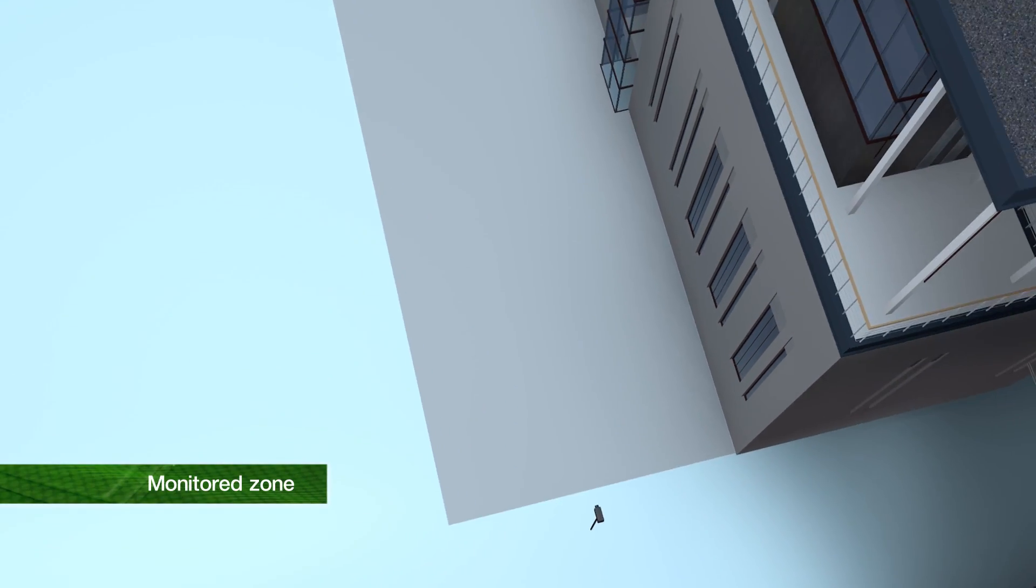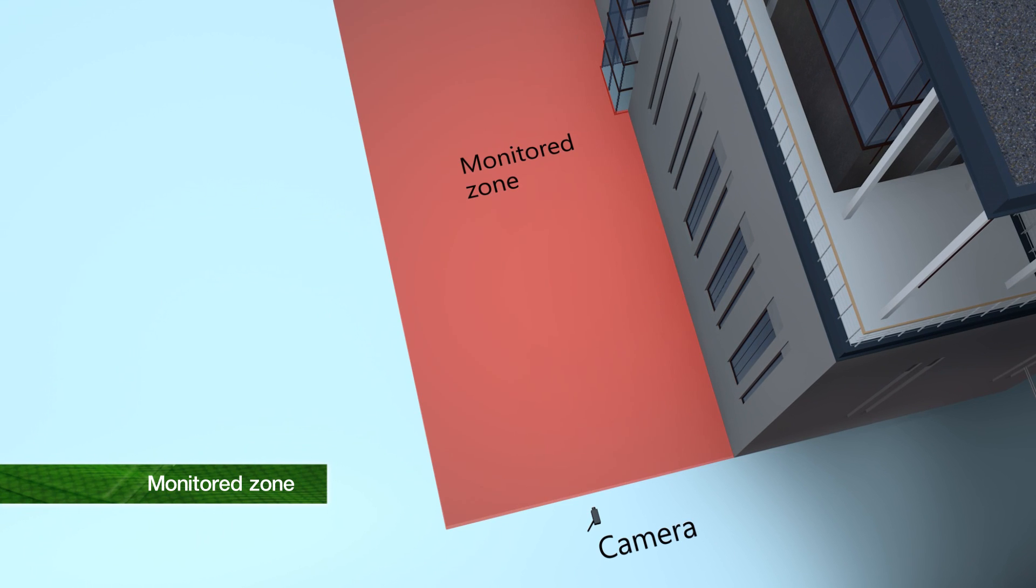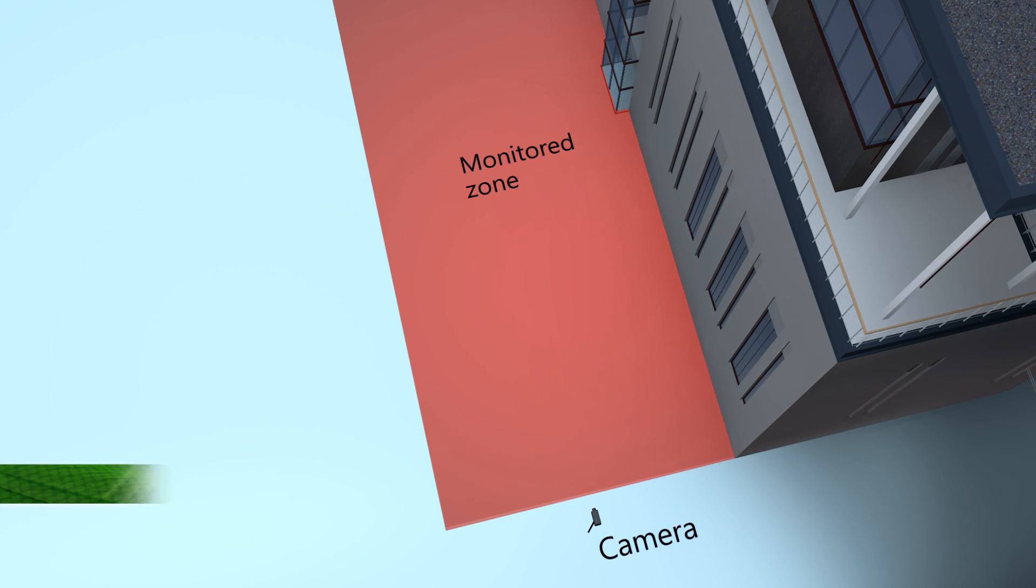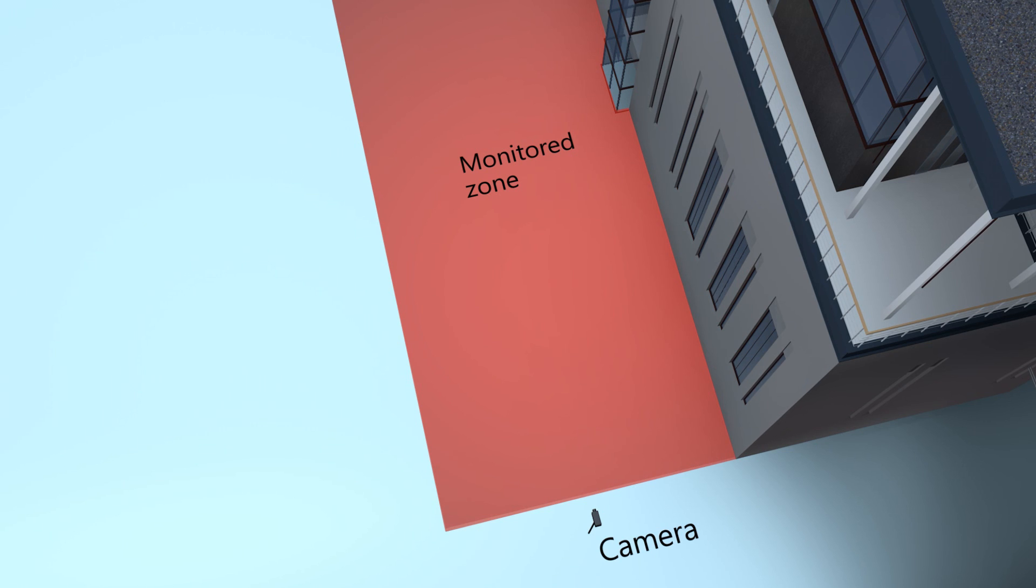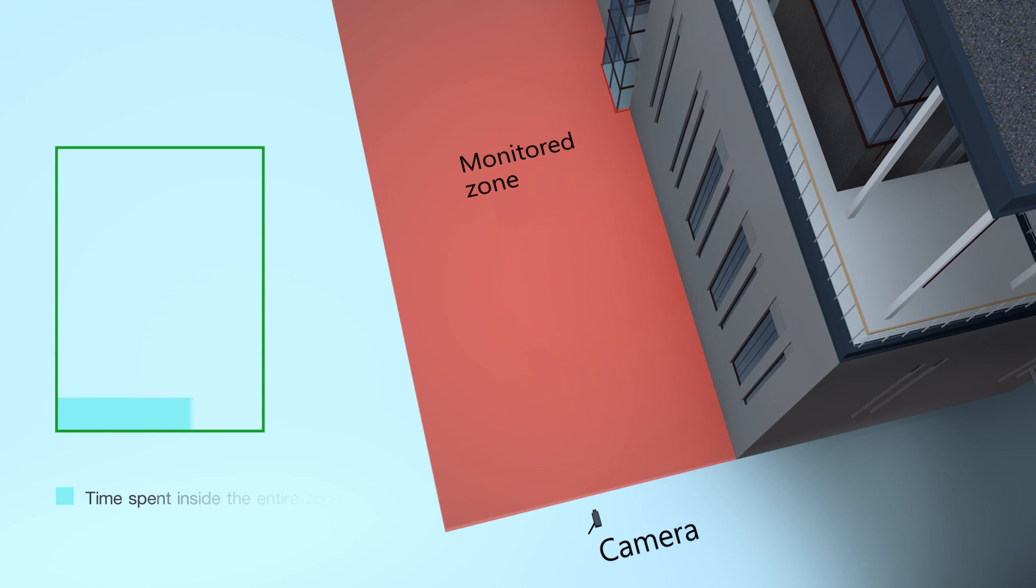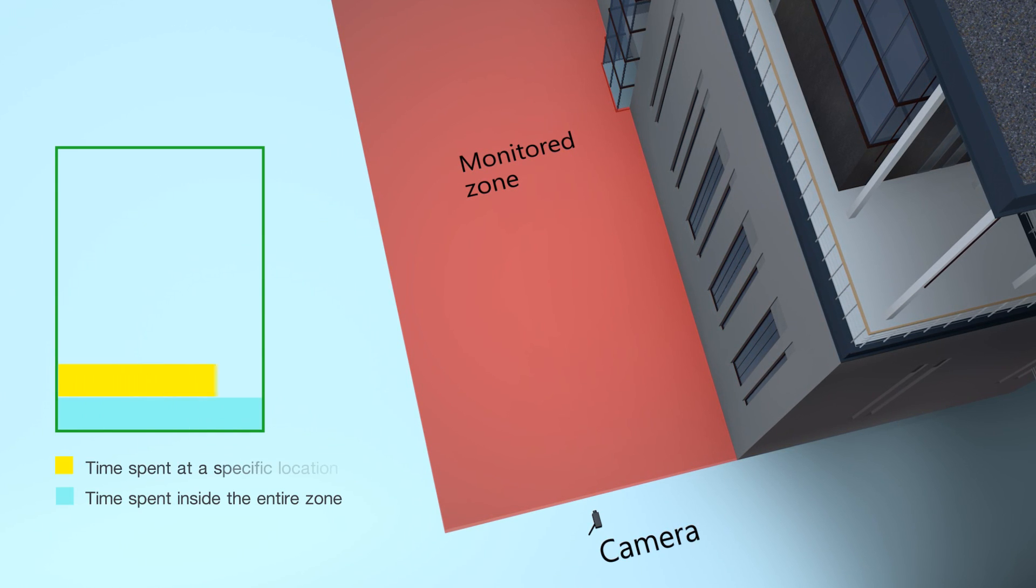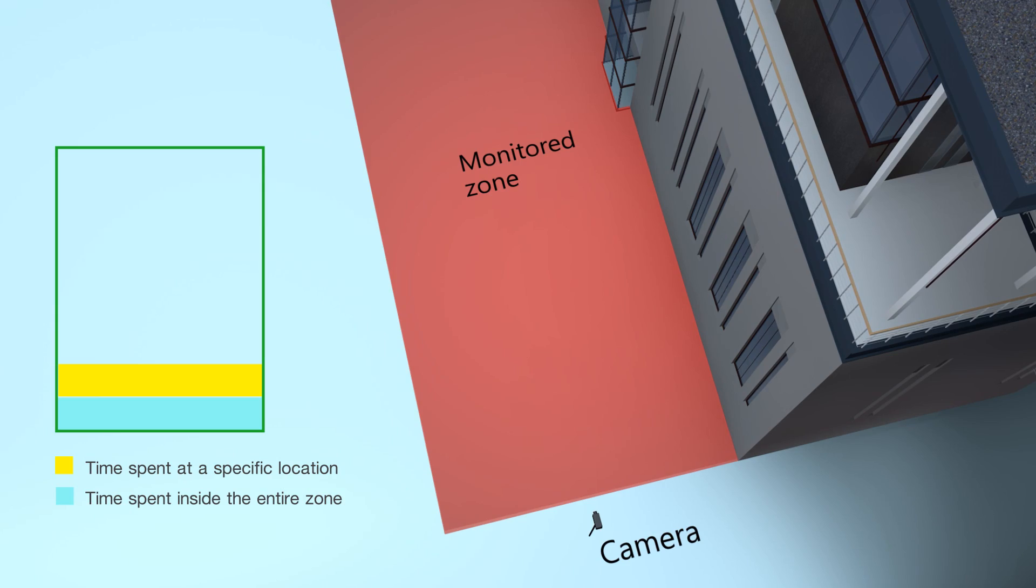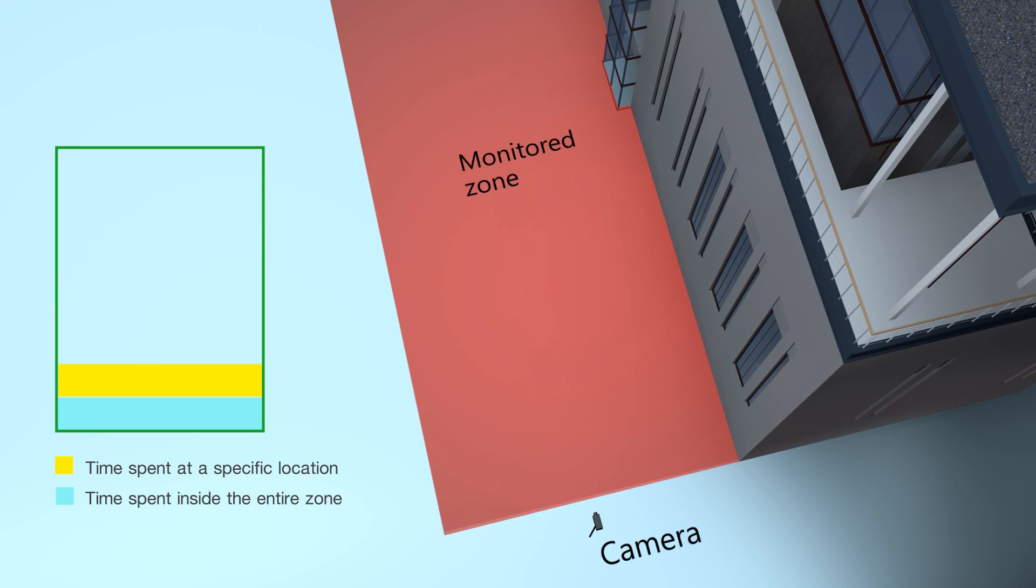The system measures the time that objects remain in the monitored zone, shown here as a red alarm zone. Both the time spent inside the entire zone and the time spent at a specific location are evaluated separately.